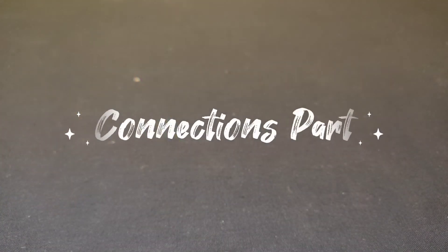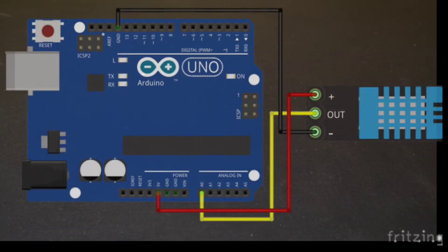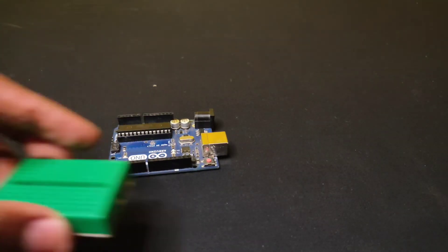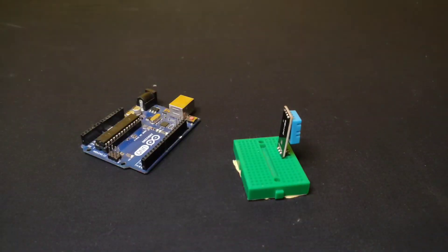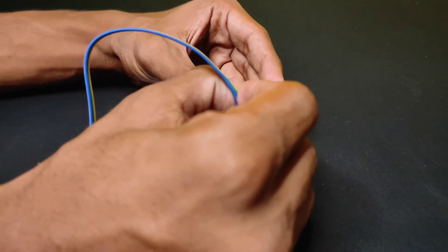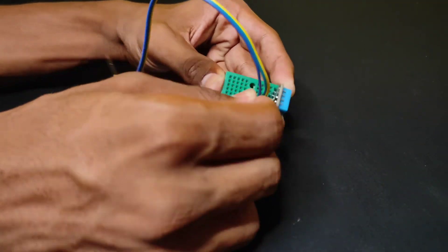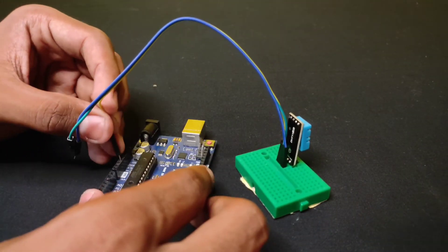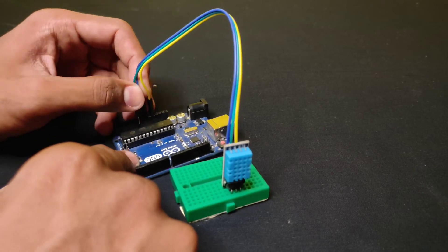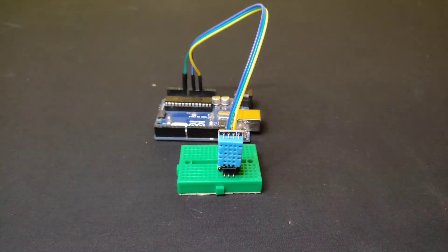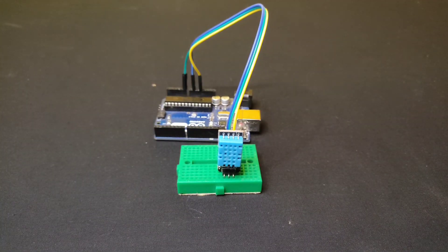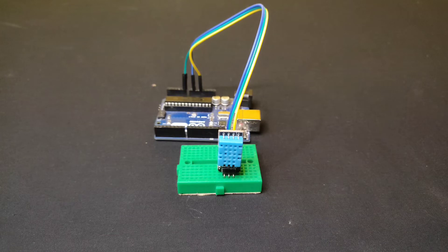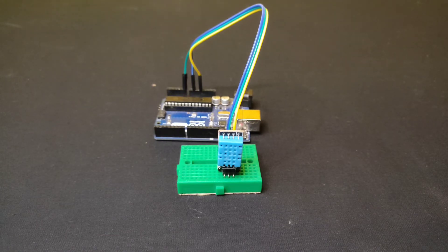Let's move to connection part. Follow this circuit diagram and make your connections. This is about the circuit connections, let's connect our Arduino to our PC for programming part.